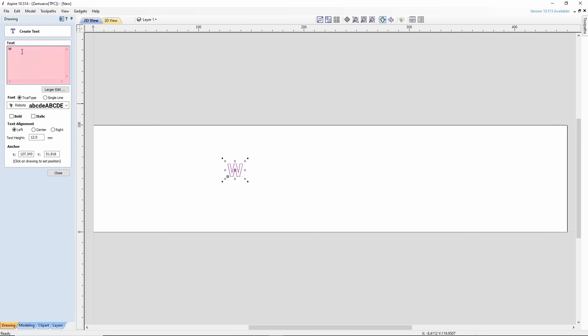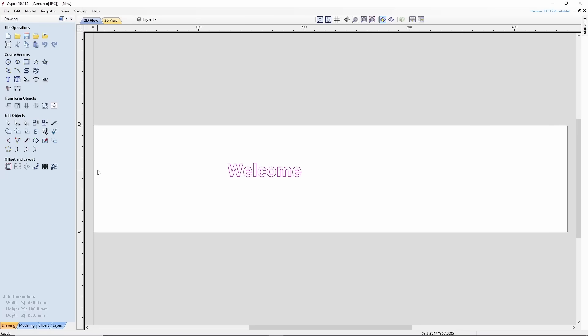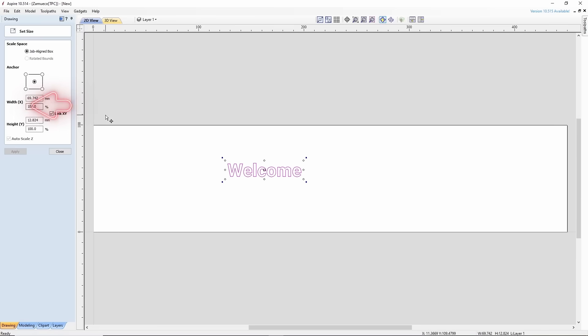In the special window, type Welcome and customize the text. Next, the text needs to be resized to fit the workpiece. Choose the second option in Transform Objects, set the required parameters, and click Apply.